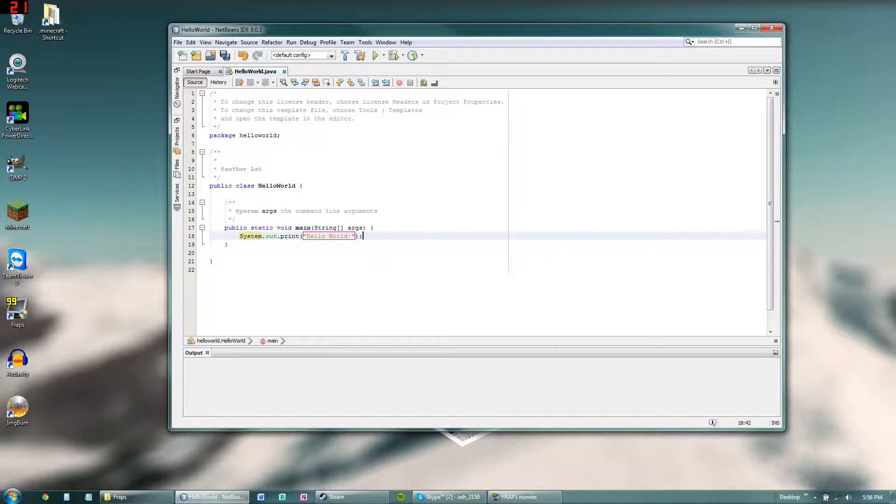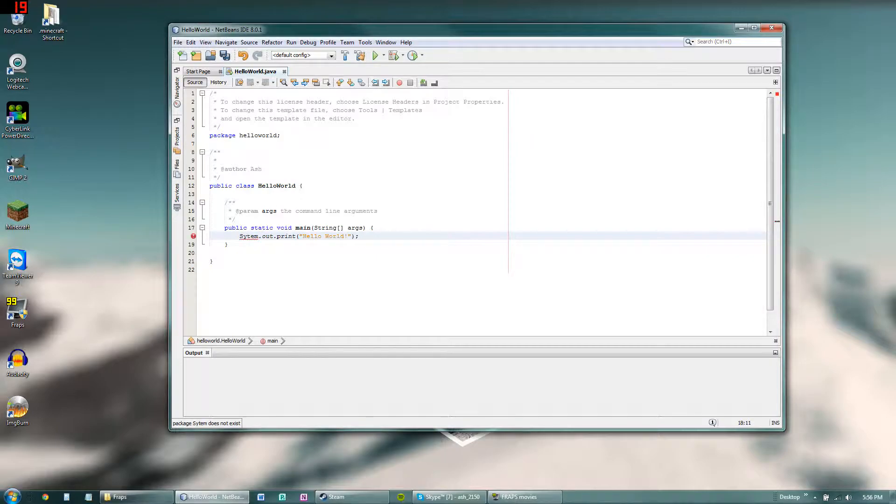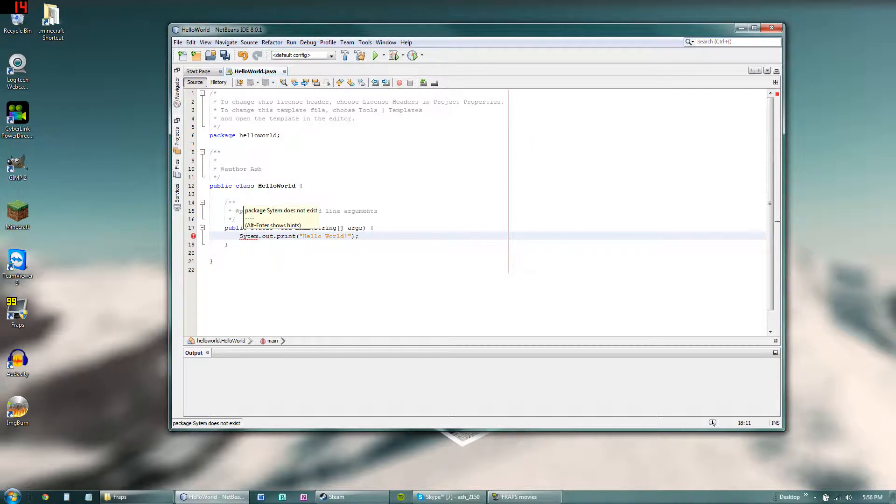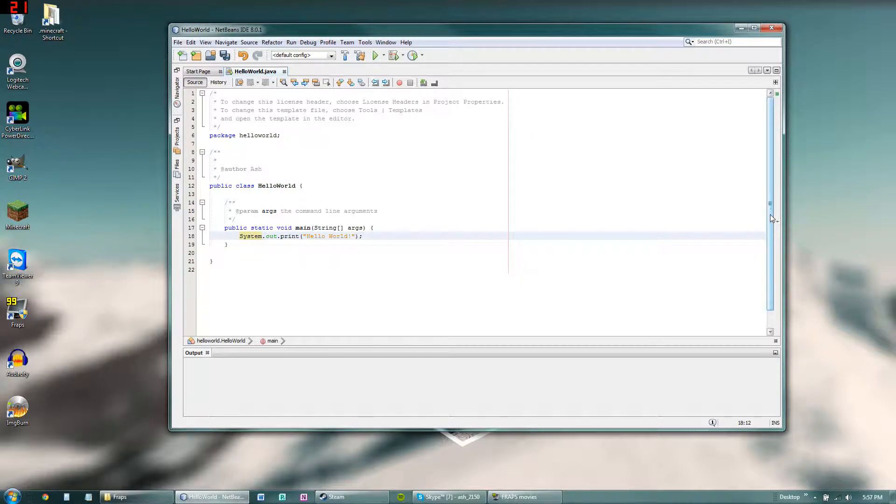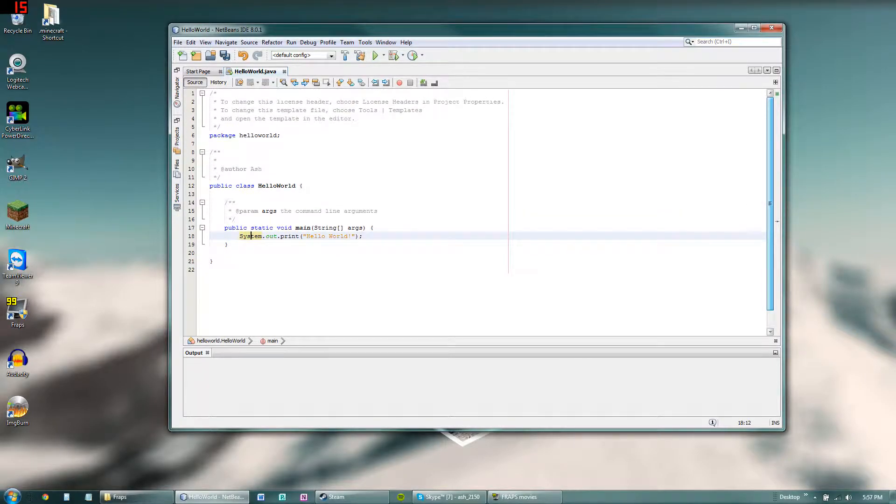Now if I were to move this, it's going to give me an error because system is not a package or a command in Java. It doesn't make sense. It doesn't know what to do with it, so it's going to give you an error. And it's usually not going to run errors. So this will make sure that your program is executable and compatible.